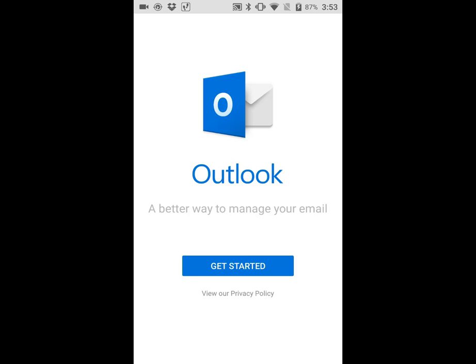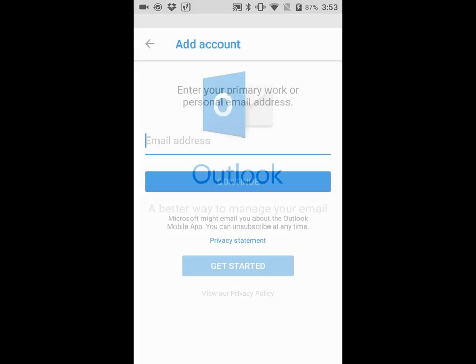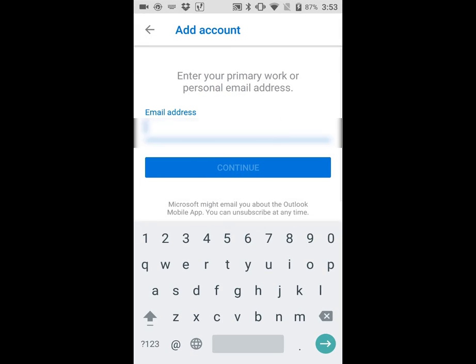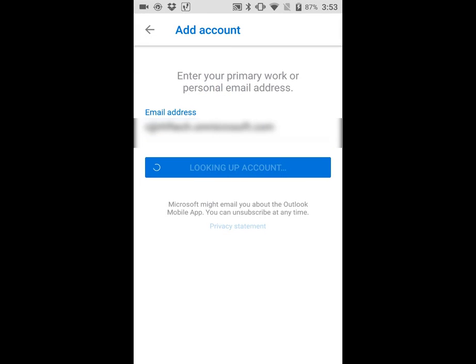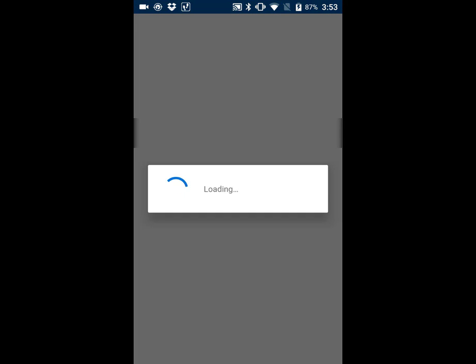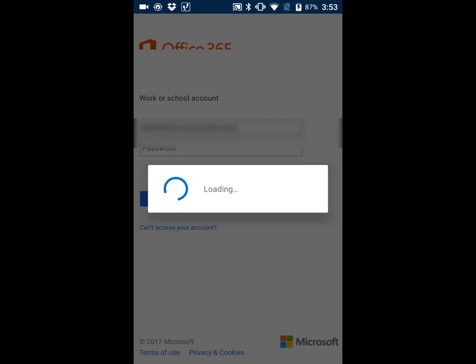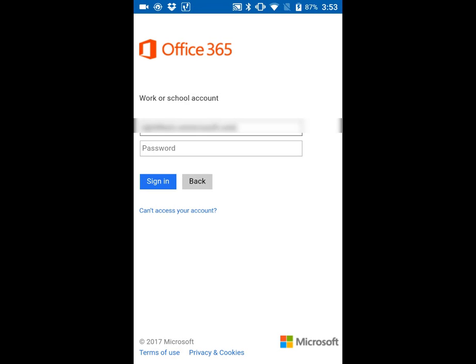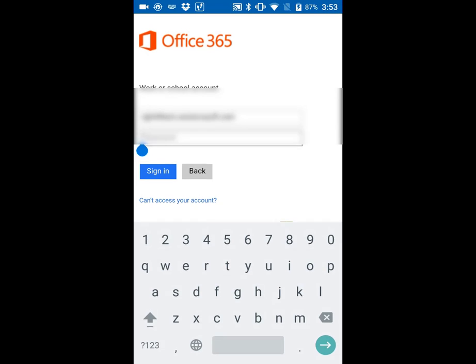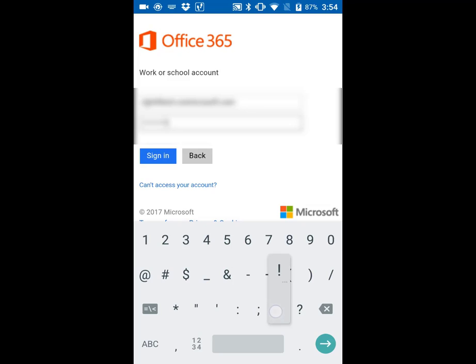From here, you'll see the get started screen. Click the get started button, type in your email address, then type in your password and click sign in.